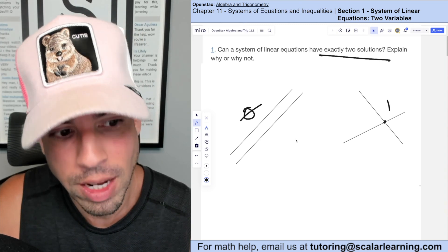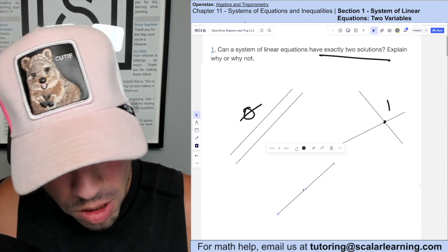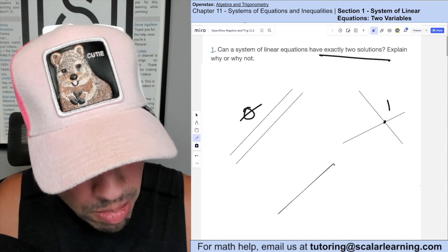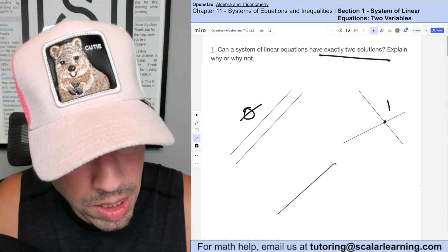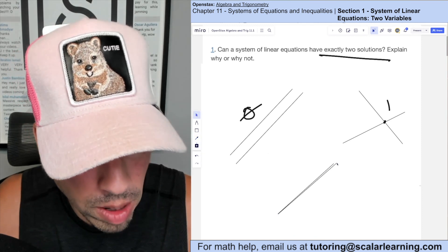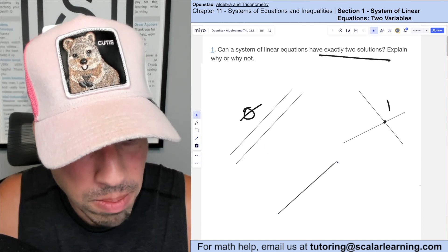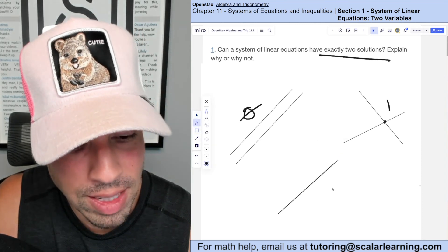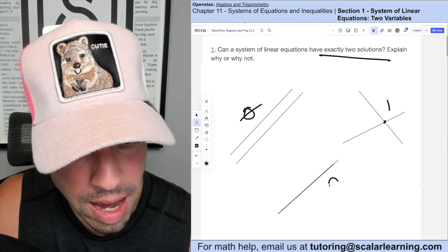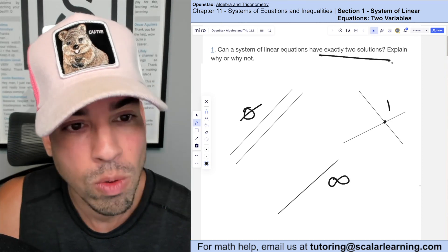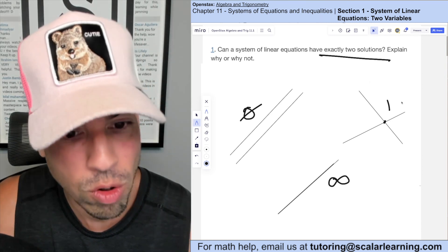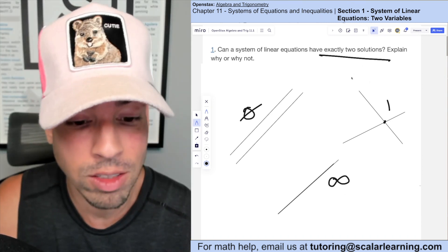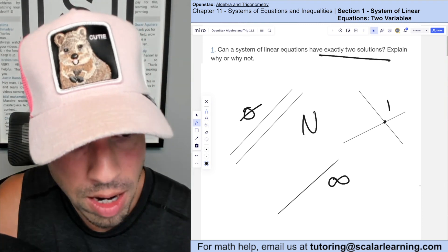So here they have zero solutions, here they have one real solution. Then there's one more option: imagine the second line is right on top of the first. That means the two lines are identical — they're right on top of each other — and in this case they have infinite solutions. So you can have zero, one, or infinite. You cannot have exactly two.